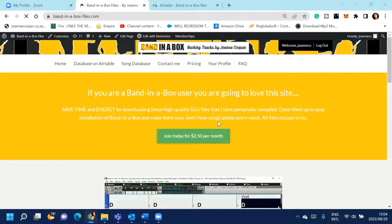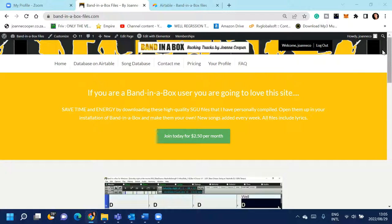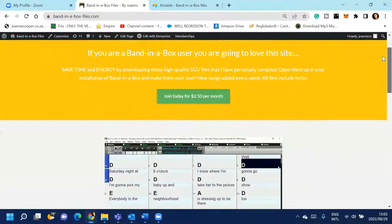Hello, Band-in-a-Box Lovers. This is Joanne Cooper. I'm just coming on quickly to show you a site that you might not know about that I have developed if you are interested in downloading the SGU files, my own personal SGU files that I make on a monthly basis with chords and lyrics.